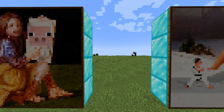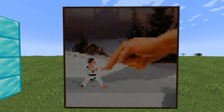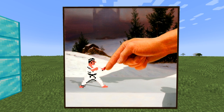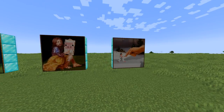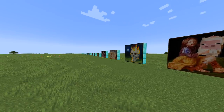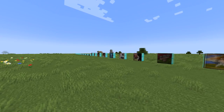The final painting in the game is called Pointer — it's a painting of the main character of the game International Karate Plus in a fighting stance touching a large hand. The original pixelated version is also called Pointer. This could be interpreted as a play on Michelangelo's famous painting 'The Creation of Adam' due to the touching hands motif. And that covers all 26 paintings currently in Minecraft.